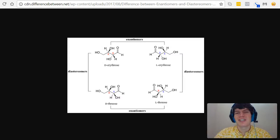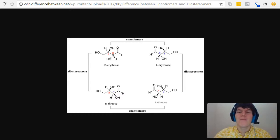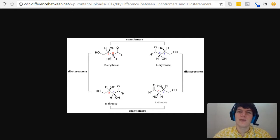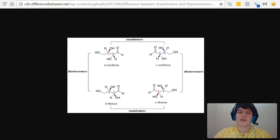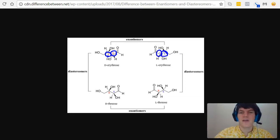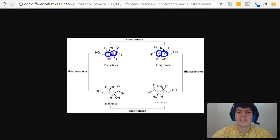Let's talk about the key differences between enantiomers and diastereomers. Enantiomers are stereoisomers that are non-superimposable mirror images, whereas diastereomers are stereoisomers that are non-superimposable non-mirror images. You can tell which one you're looking at by paying attention to their stereocenters. If the stereocenters are the opposite configuration at every stereocenter, then you know you're dealing with an enantiomer — as is the case with D-erythrose and L-erythrose. D-erythrose has two R configurations, and L-erythrose has two S configurations. They're the opposite at every stereocenter, so we know we're dealing with an enantiomer.